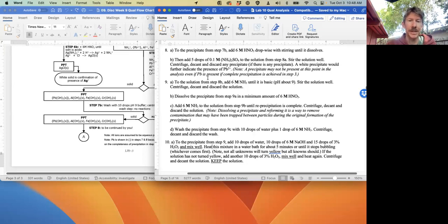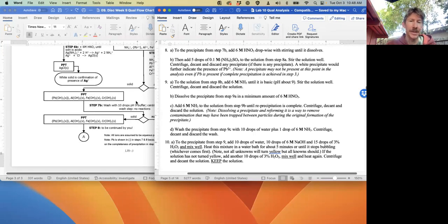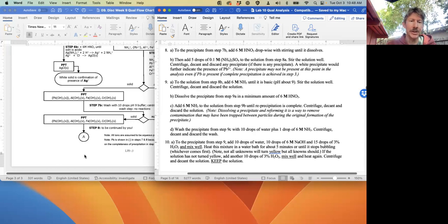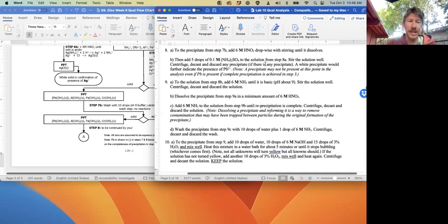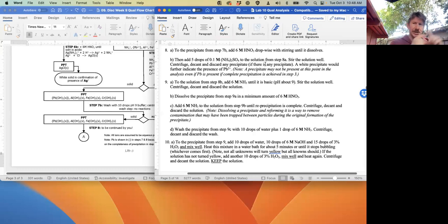Then 8B: add five drops of 0.1 molar ammonium sulfate and stir - that's all along this down arrow on your next page. Then put a diamond because it says centrifuge, decant, and discard any precipitate. For the solid portion out of the diamond, write a box, an arrow, and then a box that says 'discard.'